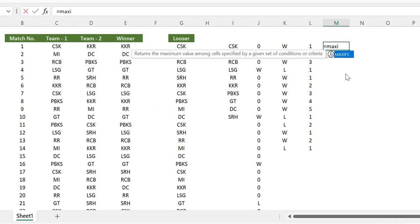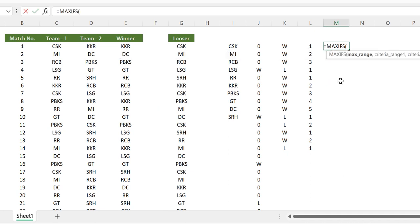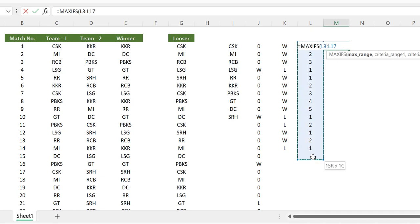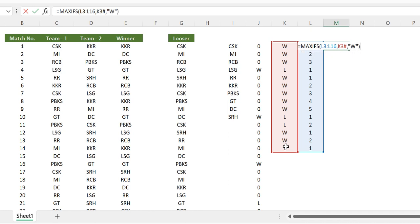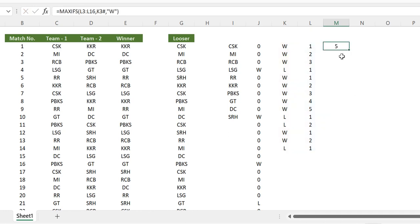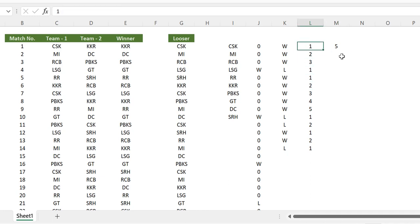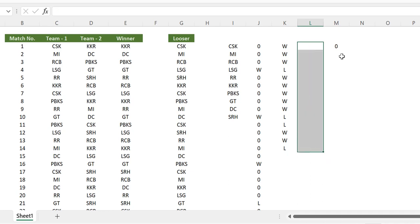Using MAXIFS, with the group-number array as the max range, the W/L array as the criteria range, and 'W' as the criteria, we get five as the result — which is the maximum winning streak for GT. This works but we want to make it dynamic, so let's build it using a SCAN function.